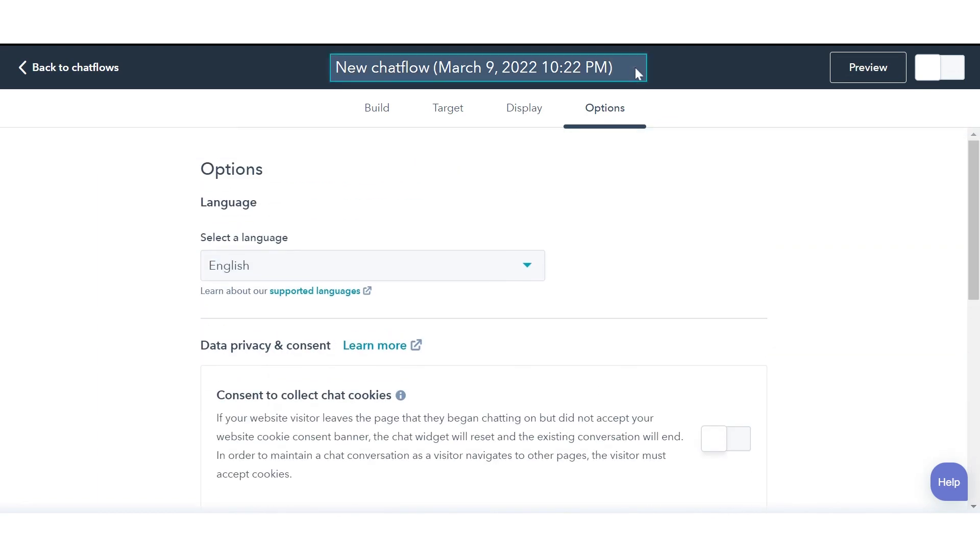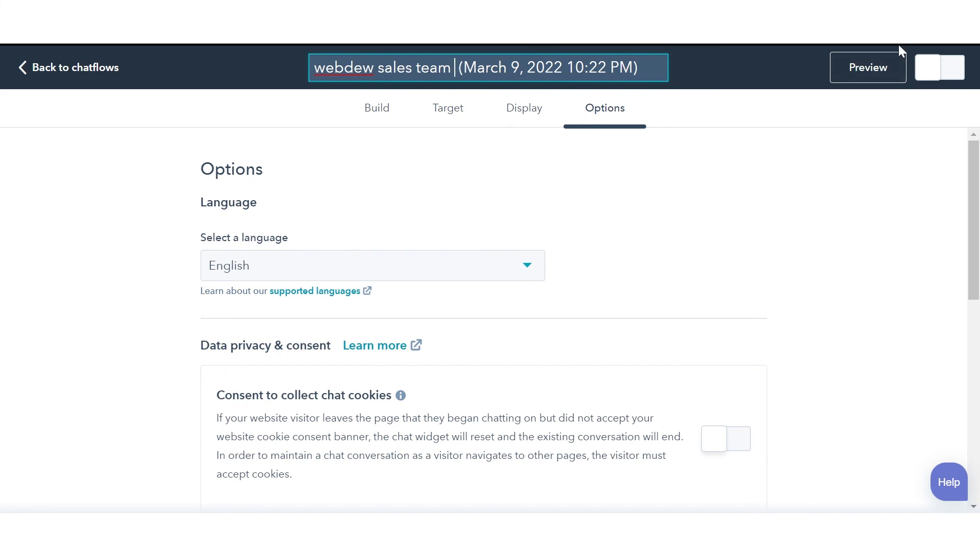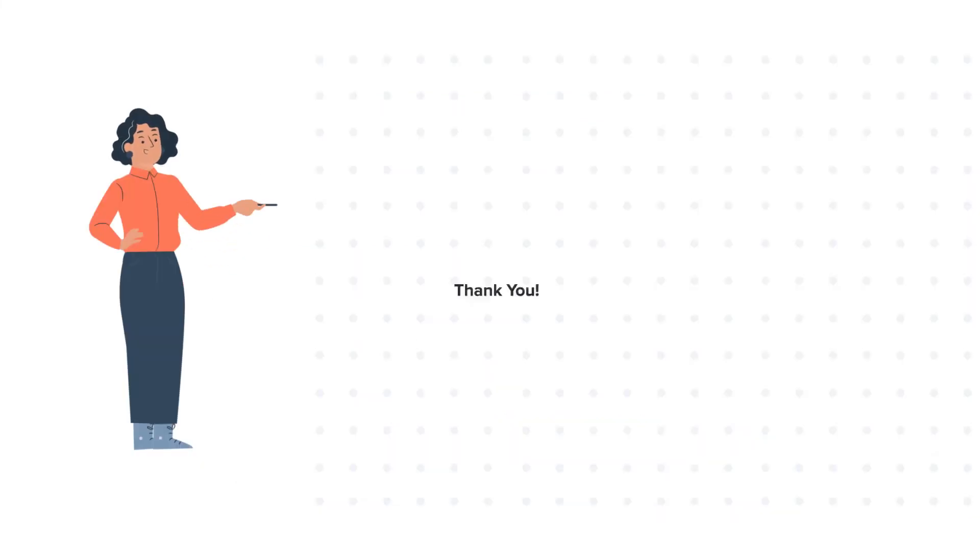Give a name to your chat flow. This is how you can create a live chat in HubSpot. Thanks for watching.